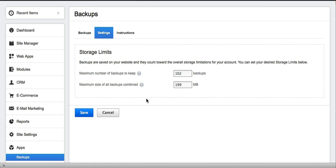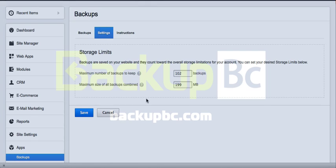As you can see, BackupBC is super easy to use, and you'll sleep better at night knowing your website is backed up.